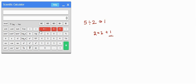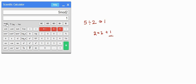So let us try. First enter the value 5, then hit the mod button, then enter the second value 2, and hit the equal sign. We got the value as 1. This is how we use the mod function. These are the hyperbolic functions and you can toggle between degrees and radians here.